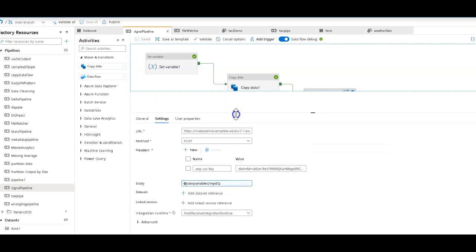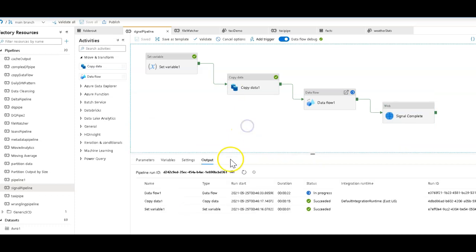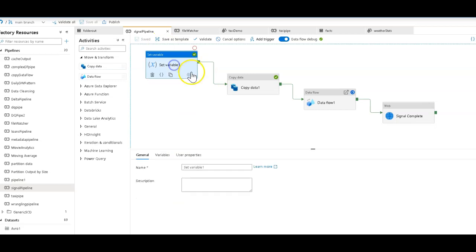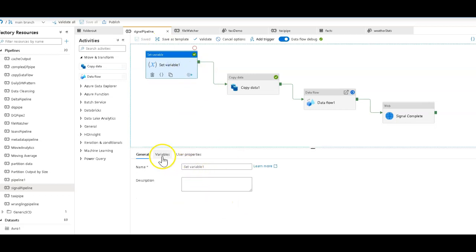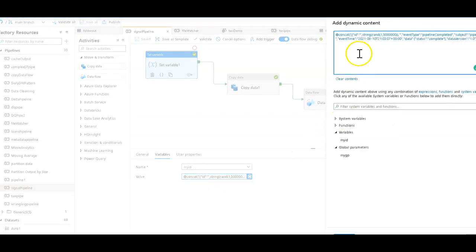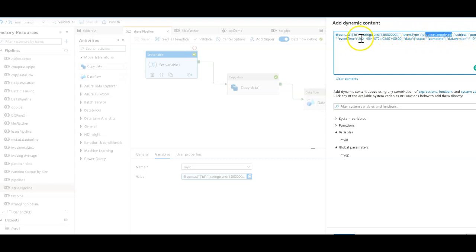I set that up through a variable. And the reason why I did that was because I wanted to set this my ID variable with a random number for the ID so that it always has a different ID. Now, I'm just using a random number, so I may have some collisions here, but it's just for a demo. So here I'm setting my message that I'm going to inject into the event grid as the ID with a number. The event type is pipeline completed, but that's the important part, so I can pick that up.